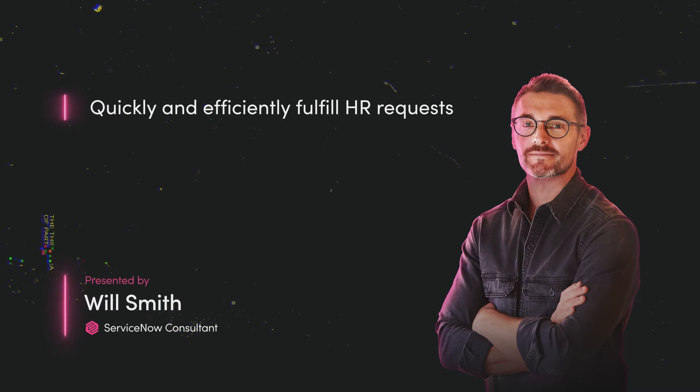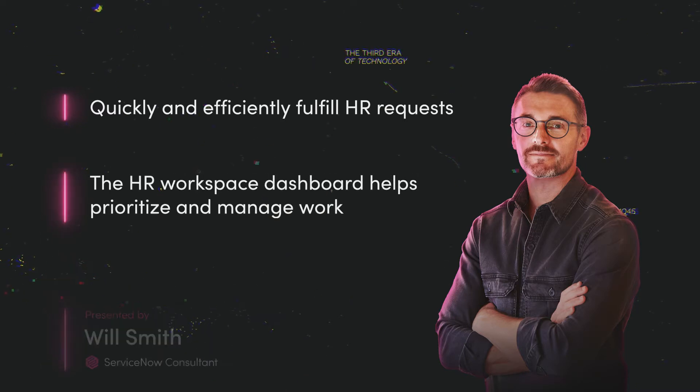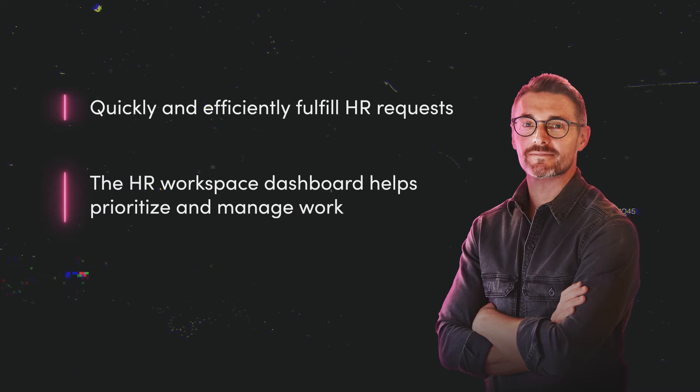Harry supports many of the questions coming into the HR Service Center. He has his own dashboard to help him manage his cases and prioritize work.